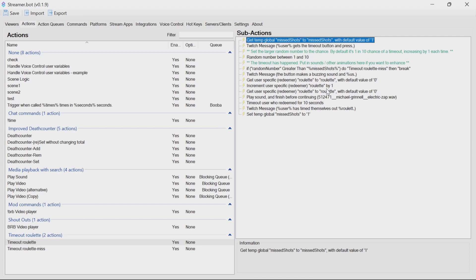So miss shots is a way we track how many times it's missed, to change the chances and increase each time. In the main action, we get this miss shots variable with a default value of 1. So if it's not been run yet, it'll set it to 1. If it's been incremented from a miss, it'll be whatever value has been set by that increment.